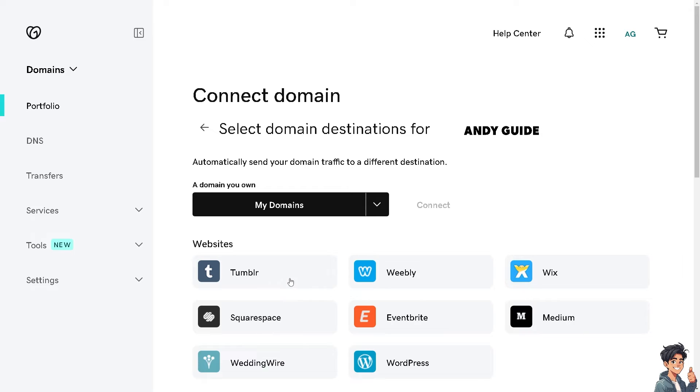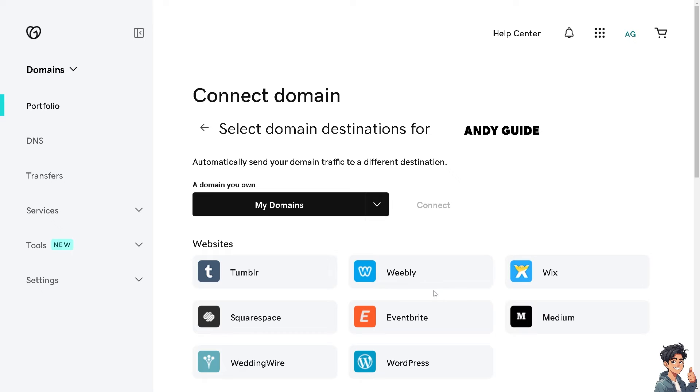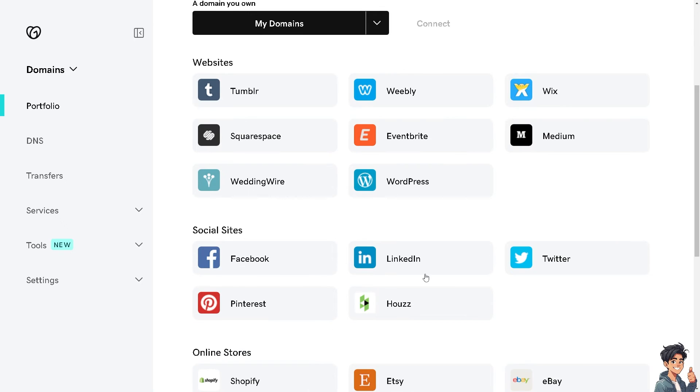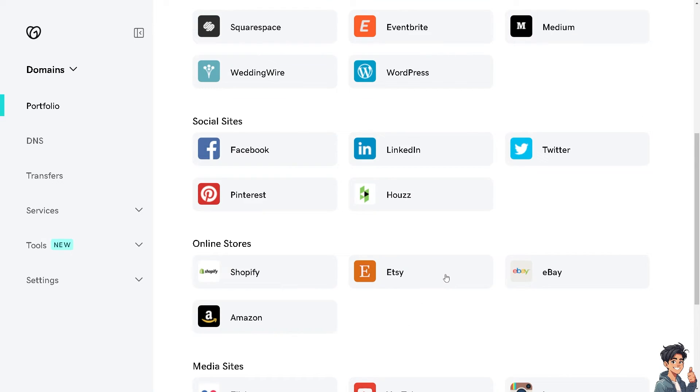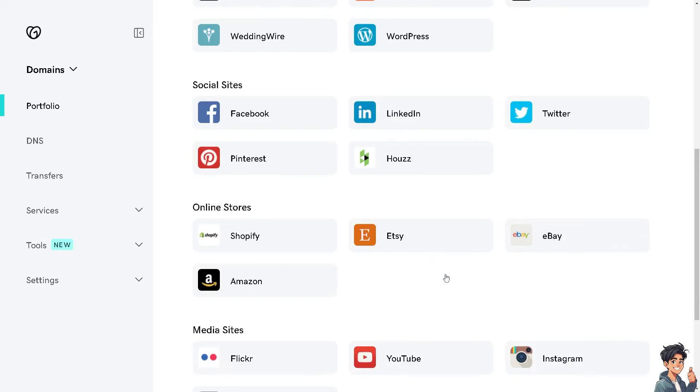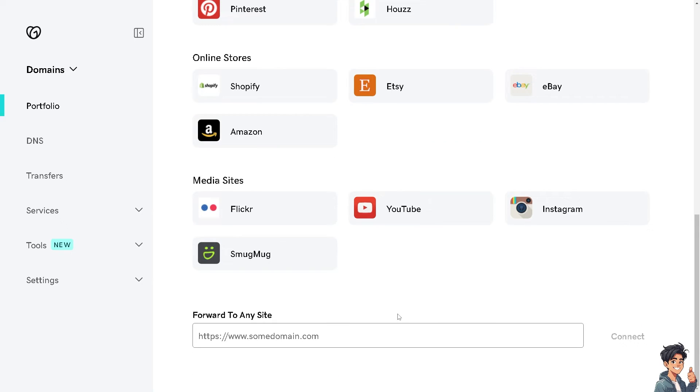If you're a fan of the channel, you might want to check out some of our tutorials like transferring domains from GoDaddy to Squarespace, Weebly, Wix, and WordPress. Now I need to hover down to the bottom right here. I basically can't find Namecheap, so if that's the case, you just need to forward to any site and type in the domain.